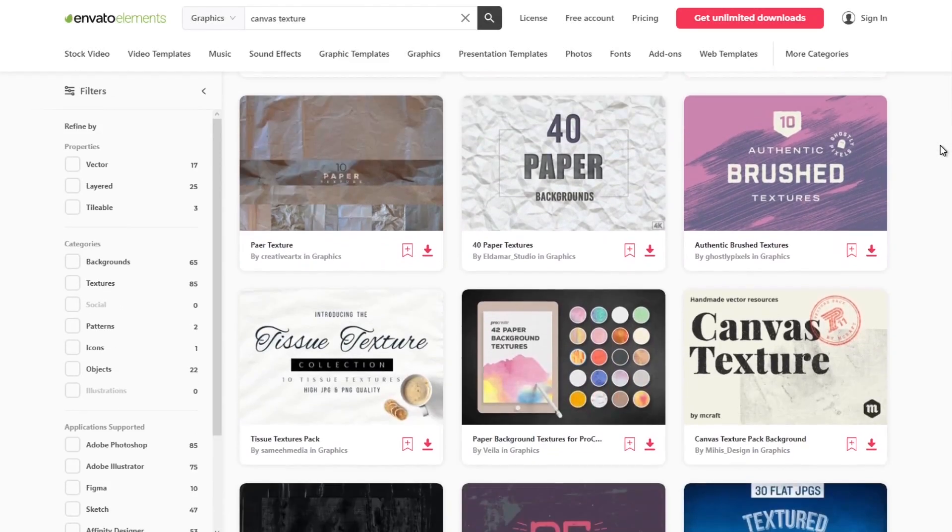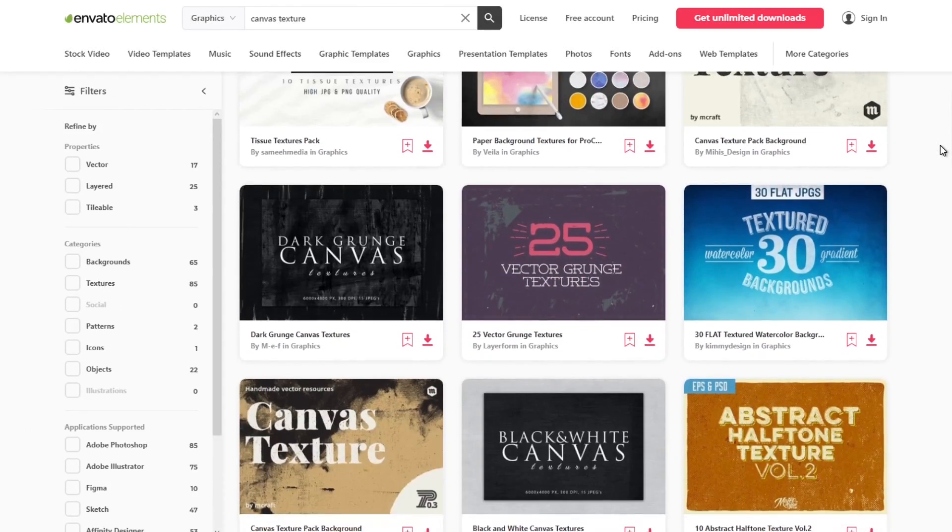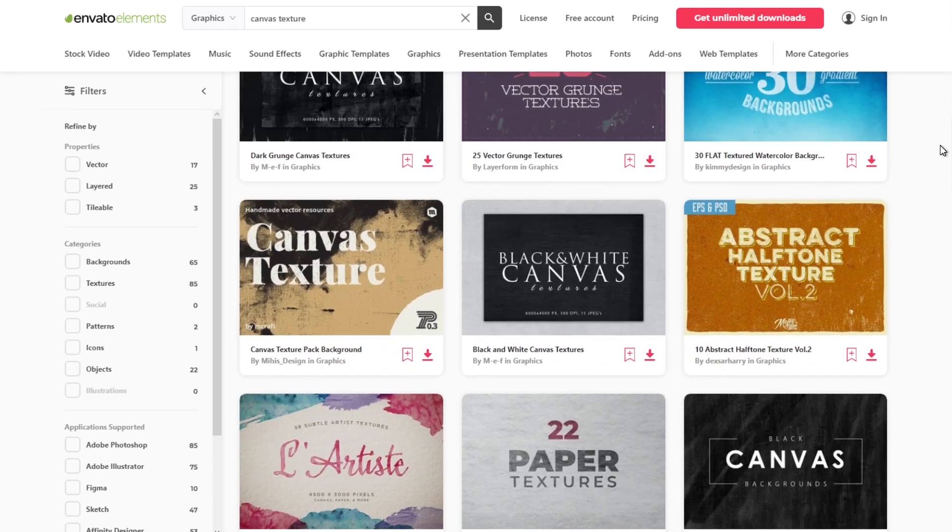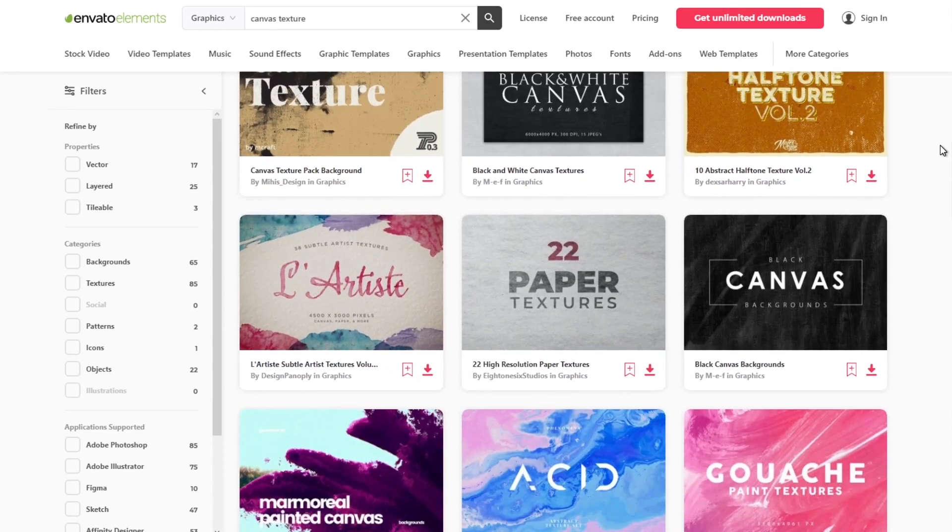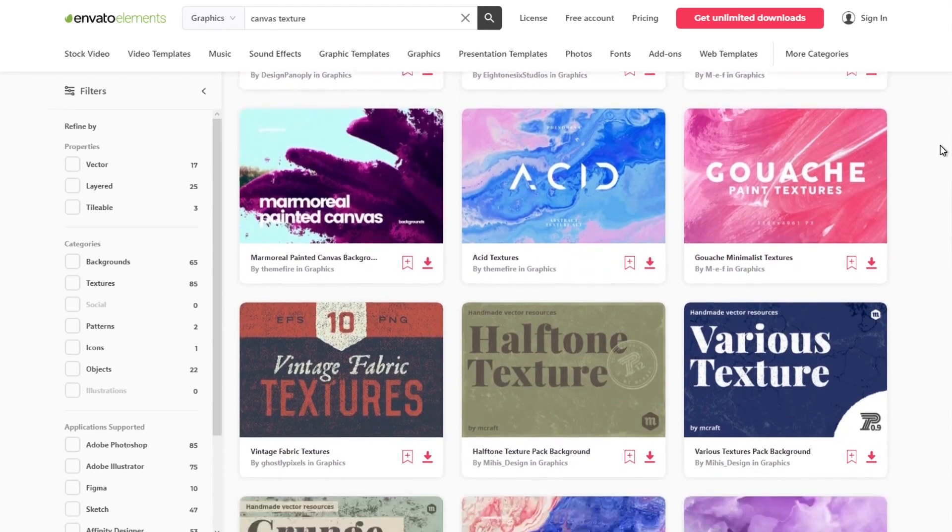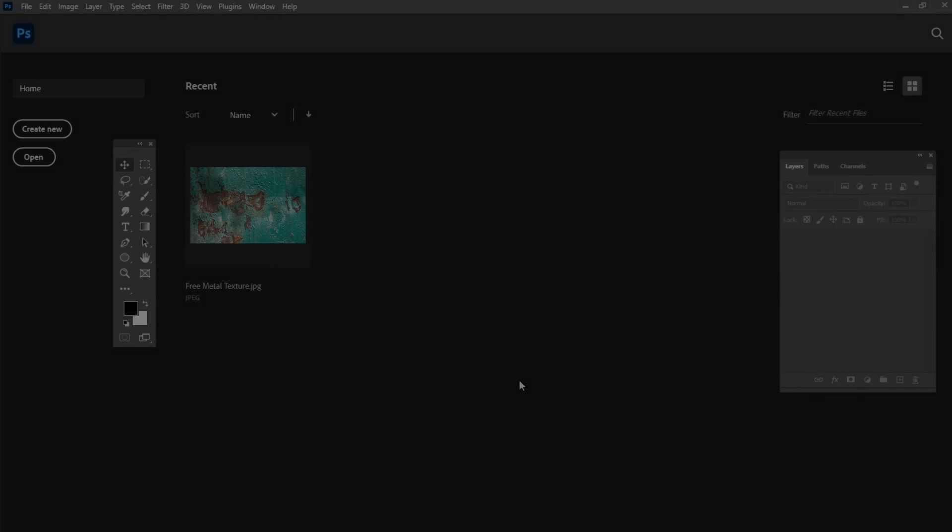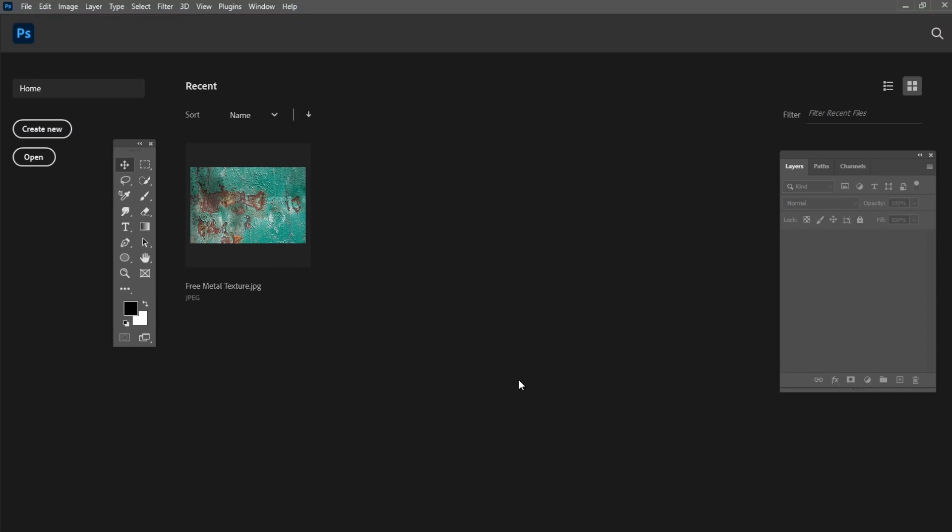Before we start, I would like to recommend you Envato Elements. Here you can find a great collection of textures, brushes and everything else you may need for your next design project.